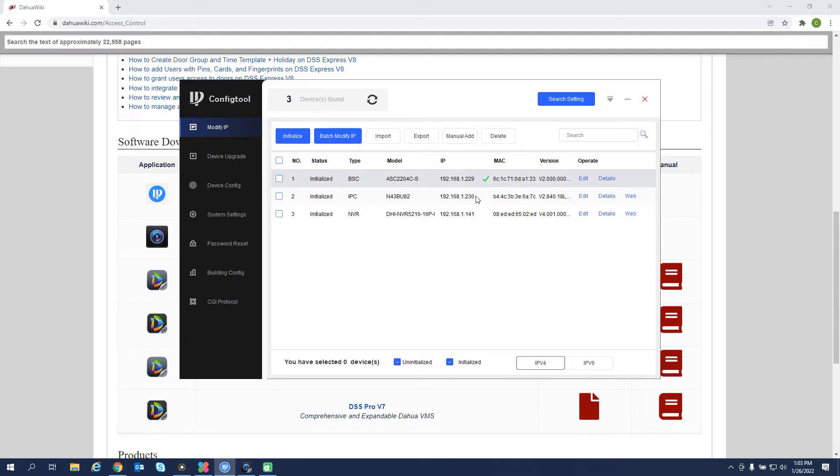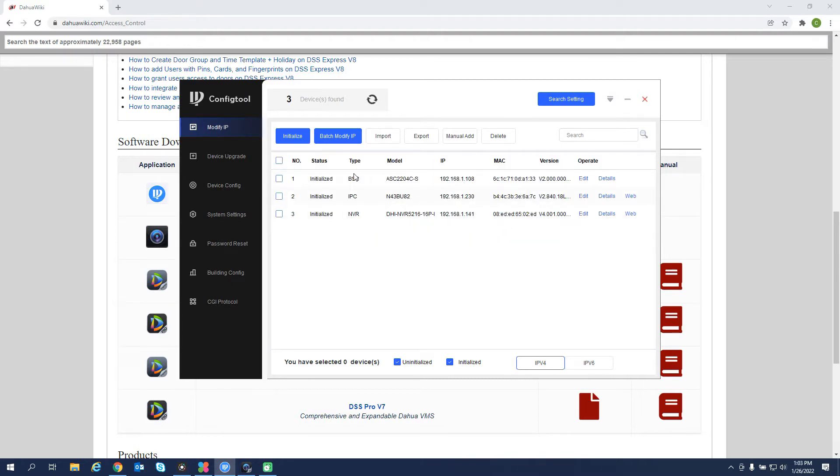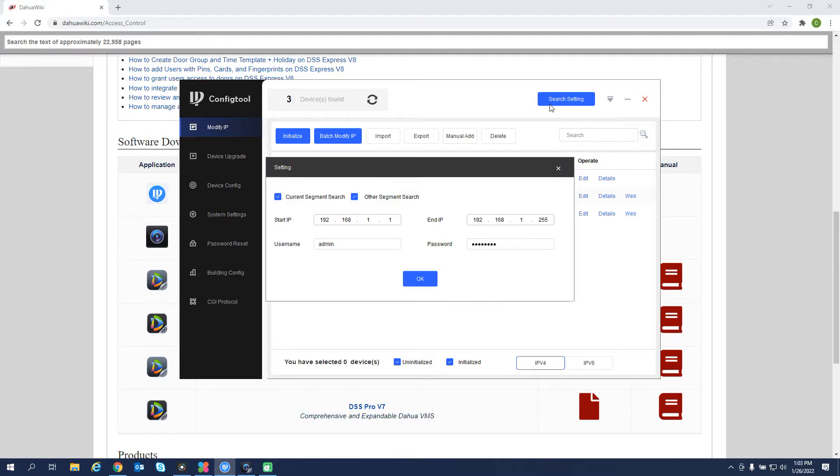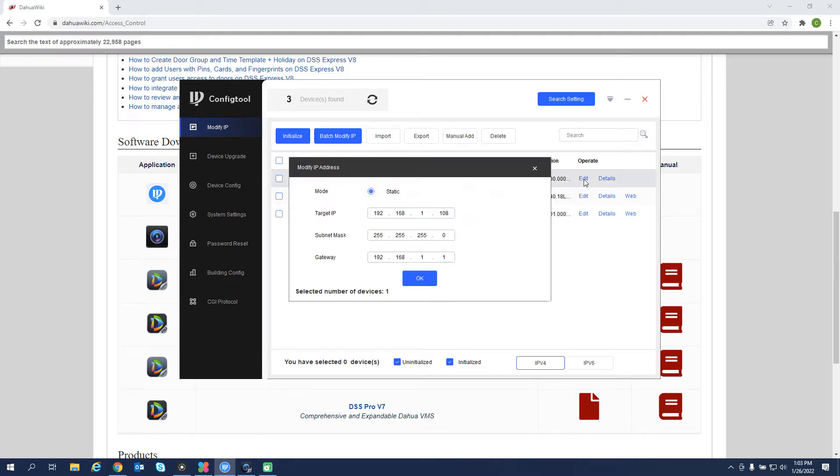So with config tool loaded, we can search for devices that are on the network. We have our access controller here, the ASC2204C-S. If I wanted to modify this IP address, I can click edit. But in order to do that, I'll have to go to search setting and make sure that I have that password of the device in this line here. So the password has to be the same as the device that we're modifying. Then edit, and I can change this to anything I want.